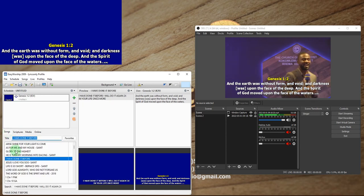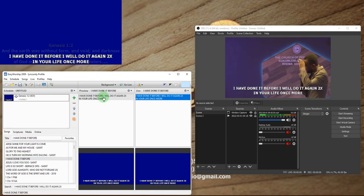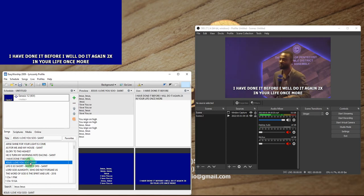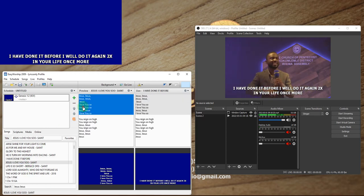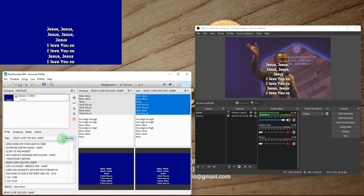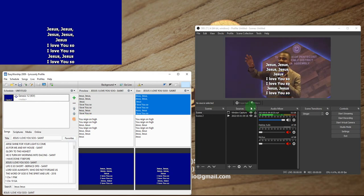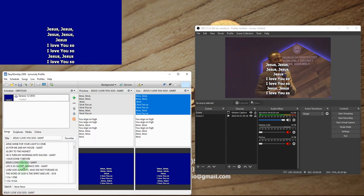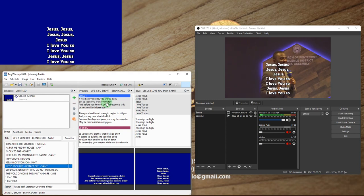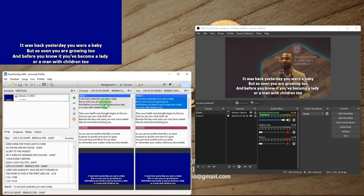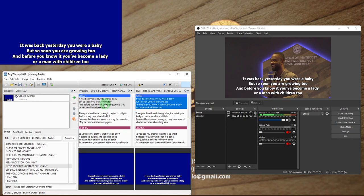Any scripture or song I change in EasyWorship will be reflected in OBS. Let's test — I search for a song and it appears. The song is showing two lines because of the way I typed it, but it works correctly.